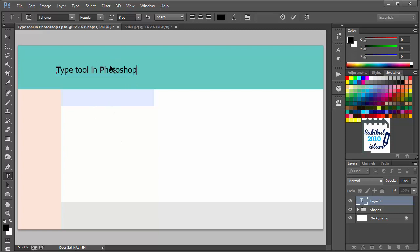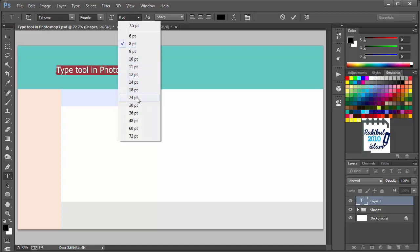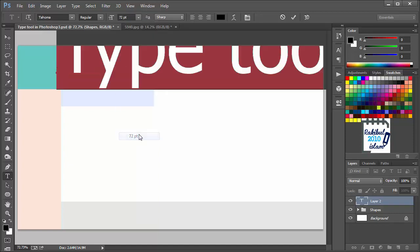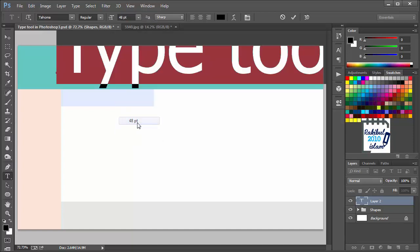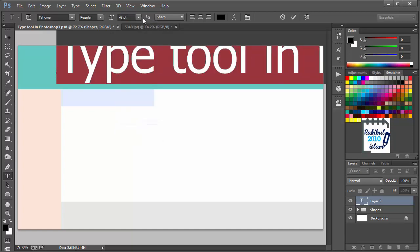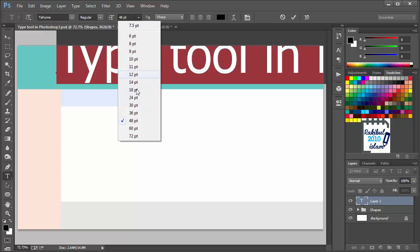After typing, we can select it using Ctrl A and we can increase its font from here. Let's choose 48 or let's choose 30.